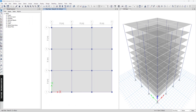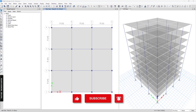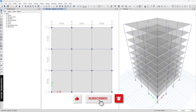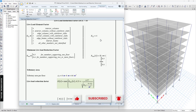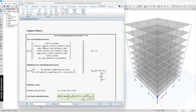Before we start, please don't forget to subscribe and hit the notification button, and if you like this video please give it a thumbs up as well. Okay, so this is the hand calculation of the live load reduction factor.